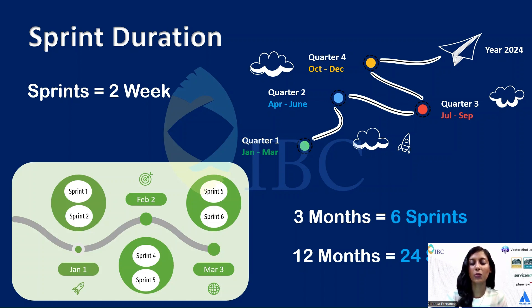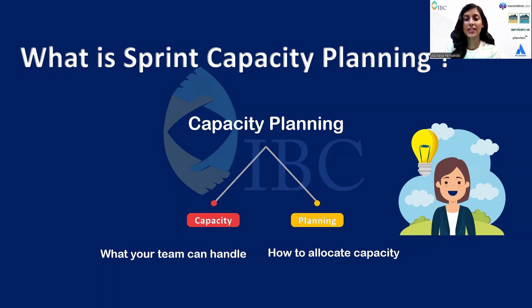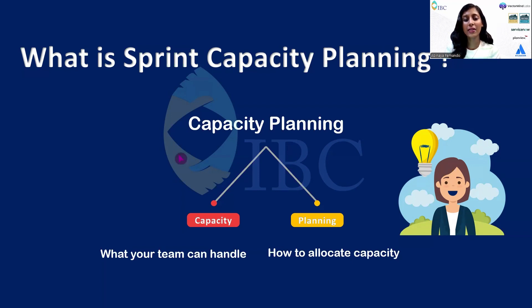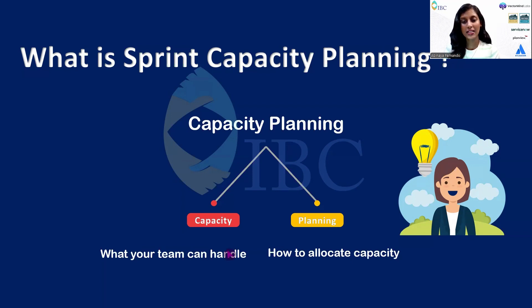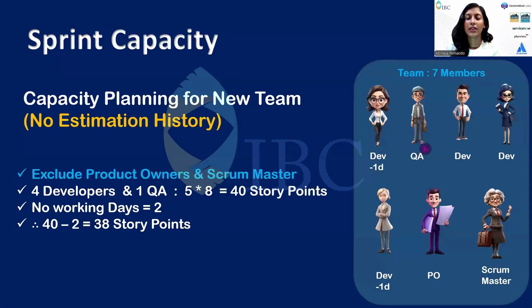Next is: what is sprint capacity planning? This is about understanding and managing your team's workload to ensure you meet your sprint goals effectively. So it is a fine balance between capacity—that is, what your team can handle—and planning how to allocate this capacity.